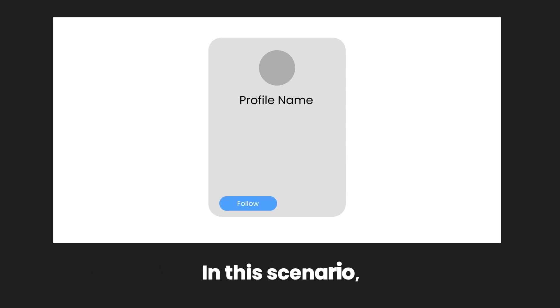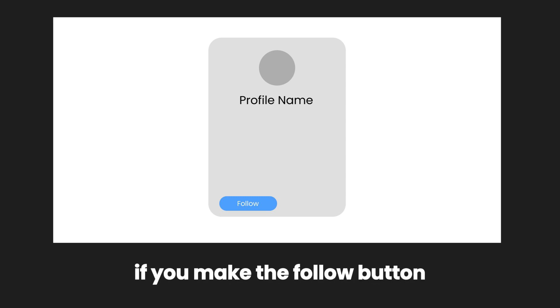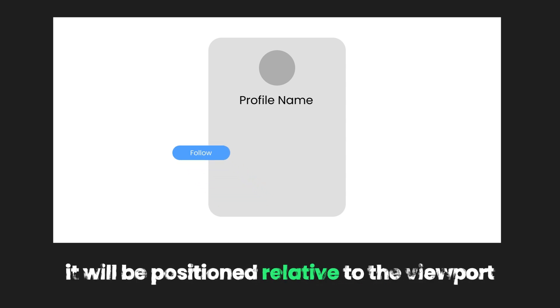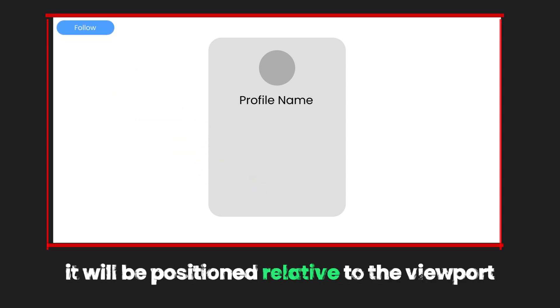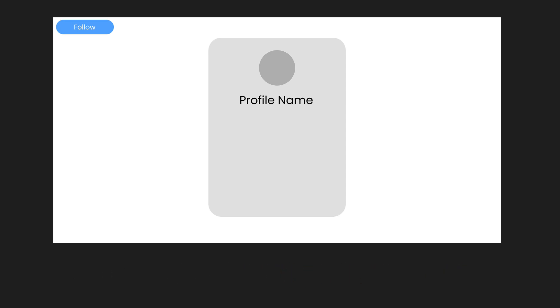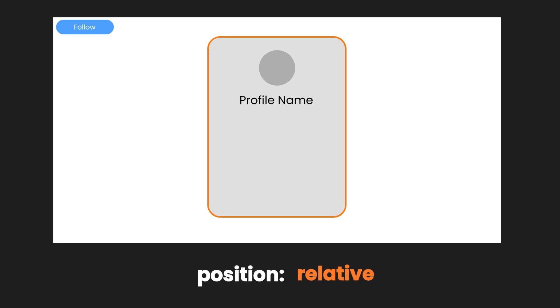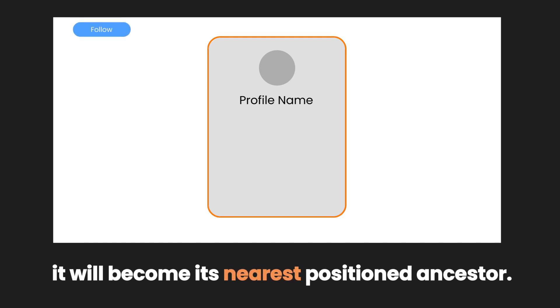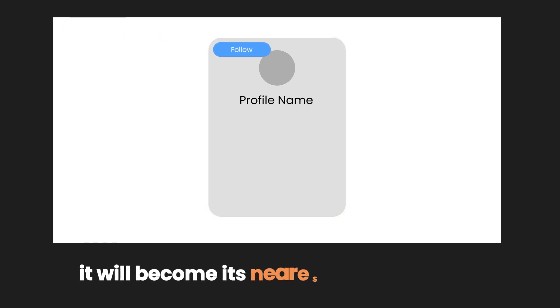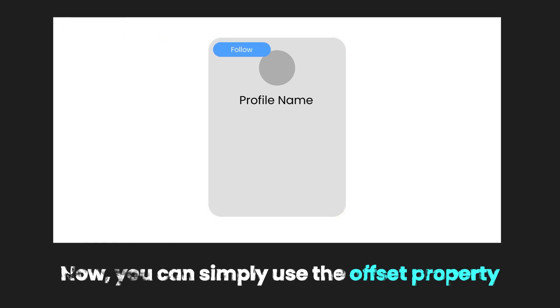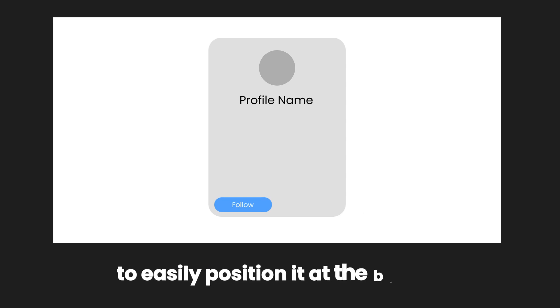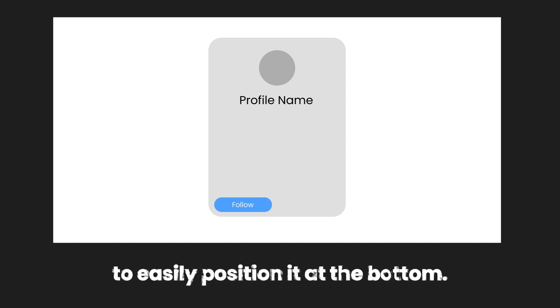In this scenario, if you make the follow button position Absolute, it will be positioned relative to the viewport, since it's the nearest positioned ancestor. However, if you use Position Relative on the profile card, it will become its nearest positioned ancestor. Now you can simply use the offset property bottom 0 to easily position it at the bottom.